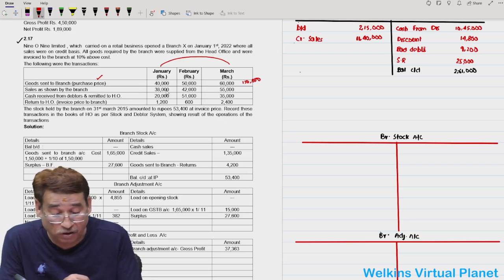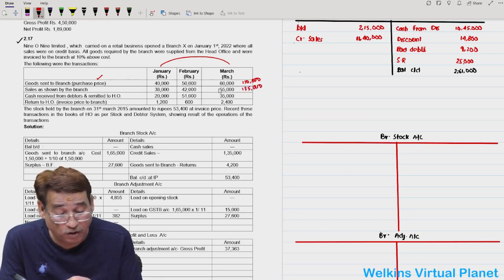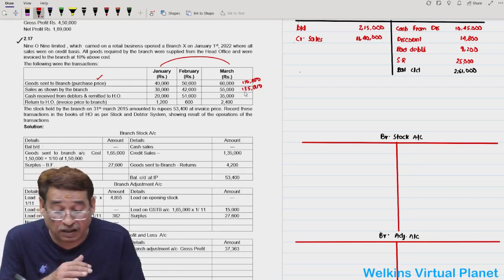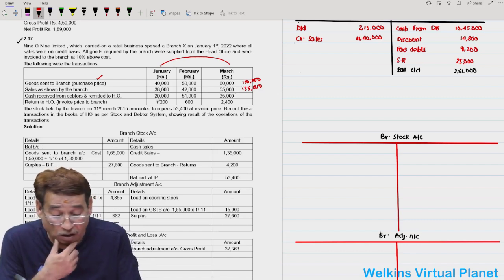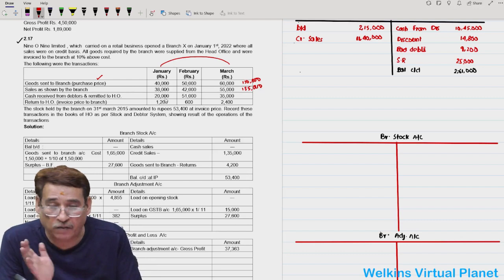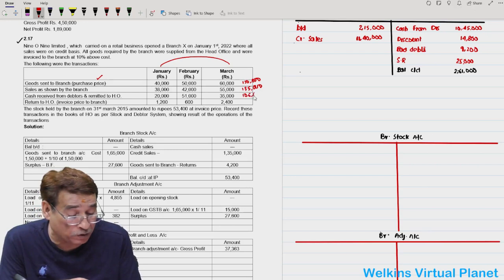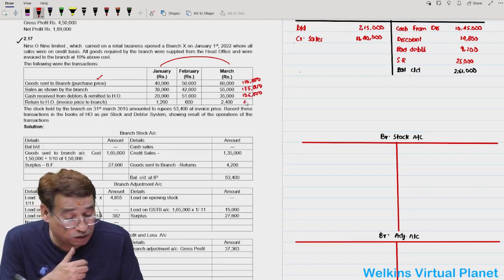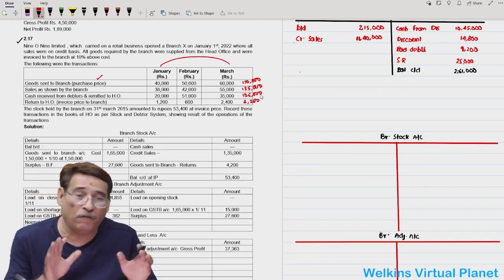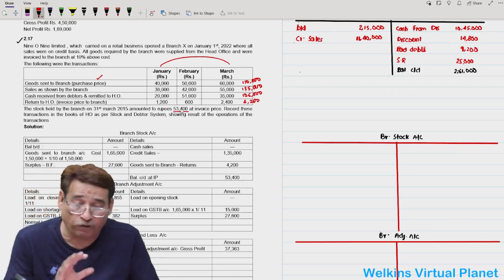Total sales equals 38,000 plus 42,000 plus 55,000 equals 1,35,000 — and all these are credit sales. Total cash remitted from debtors back to head office: 20,000 plus 51,000 plus 35,000 equals 1,06,000. Total goods returned is 4,200. Stock at end of year is 53,400 at invoice price. Goods sent to branch is given at purchase price, which is cost price.